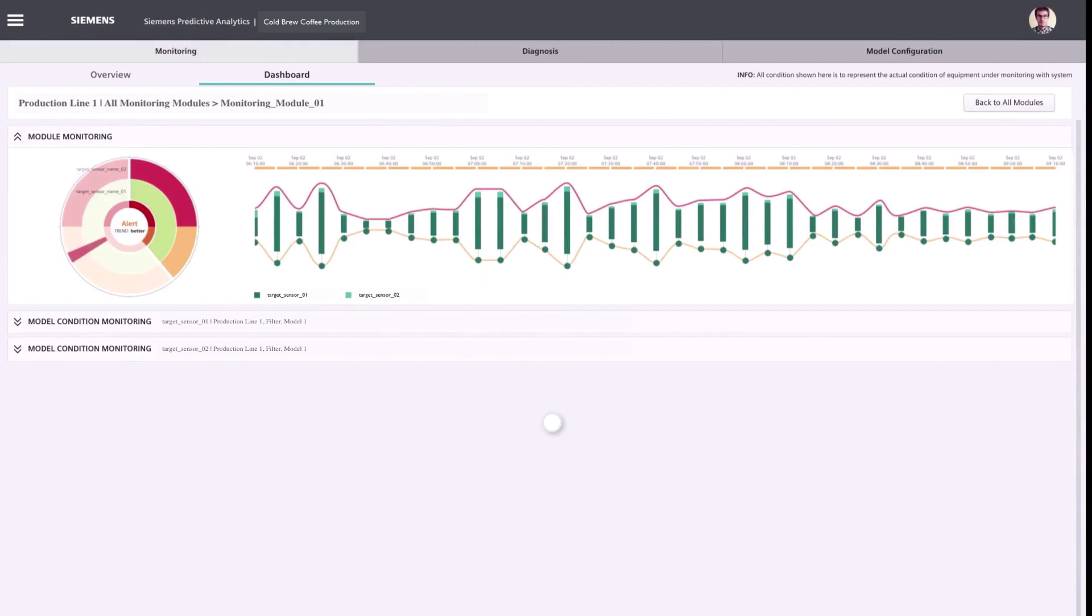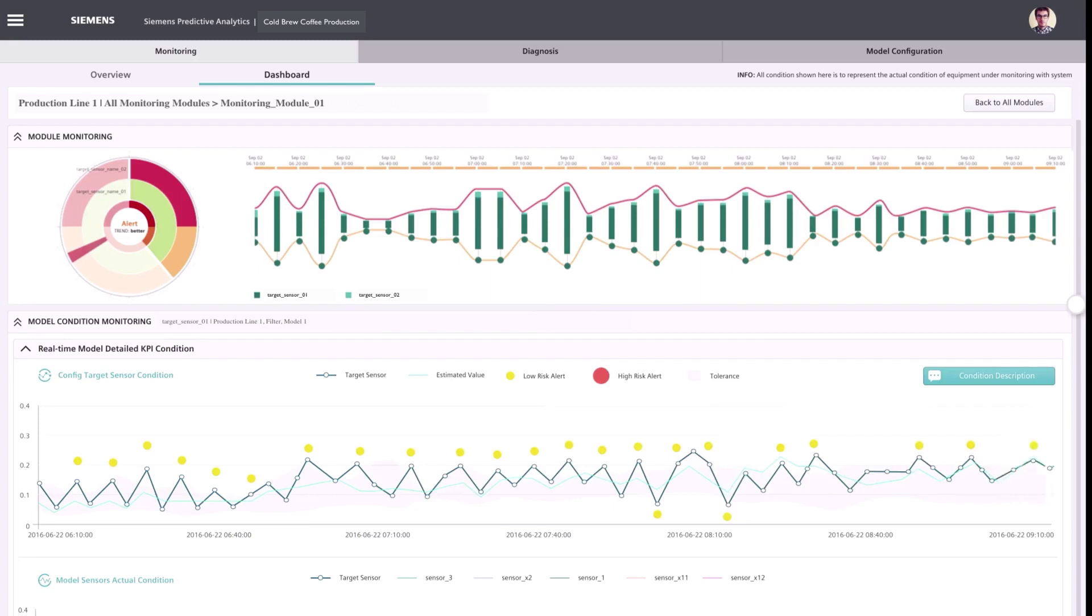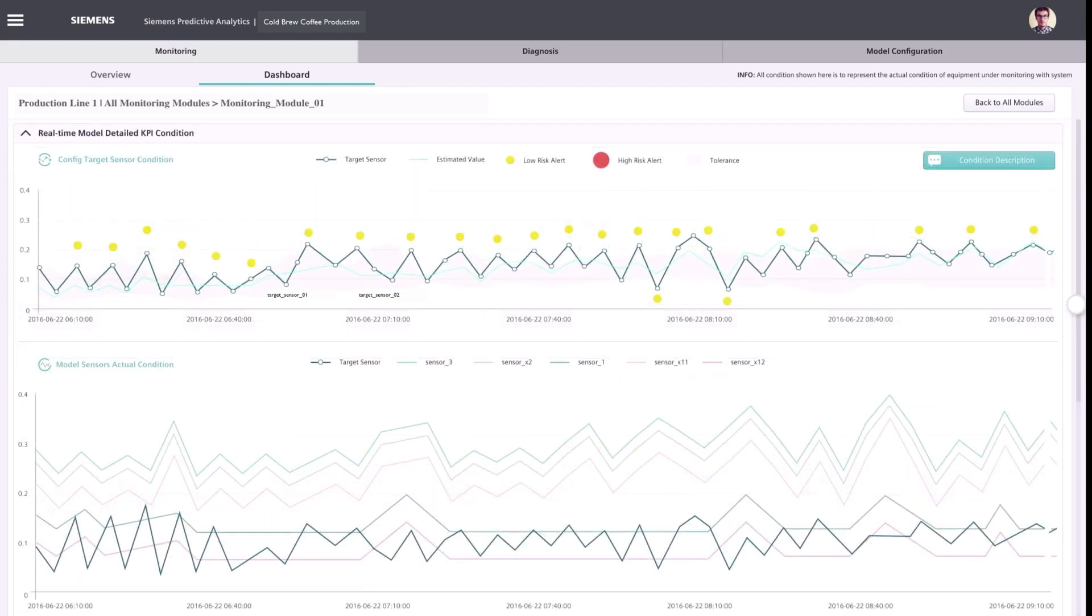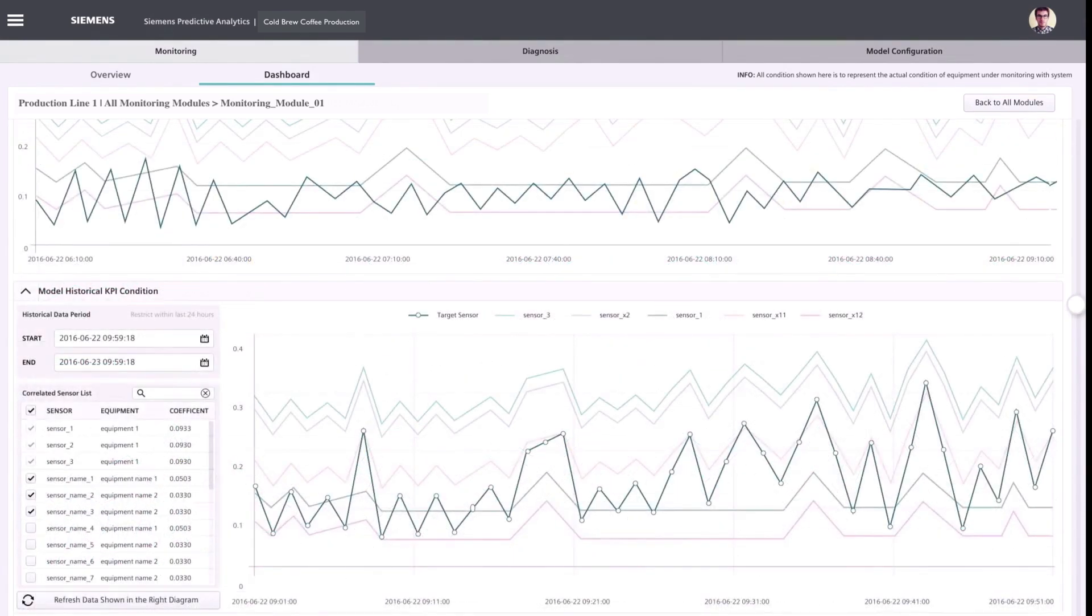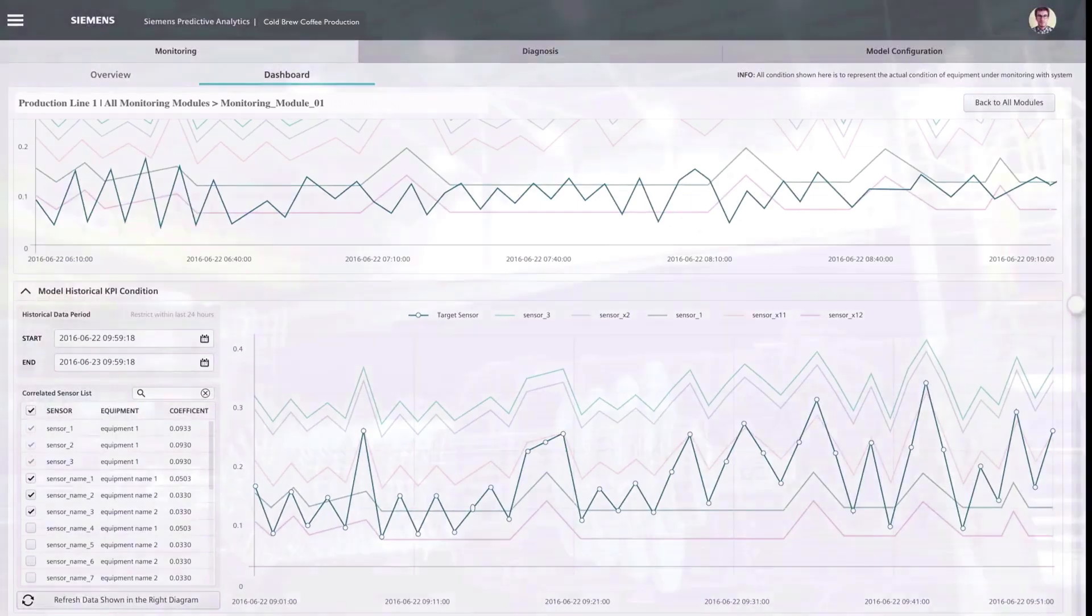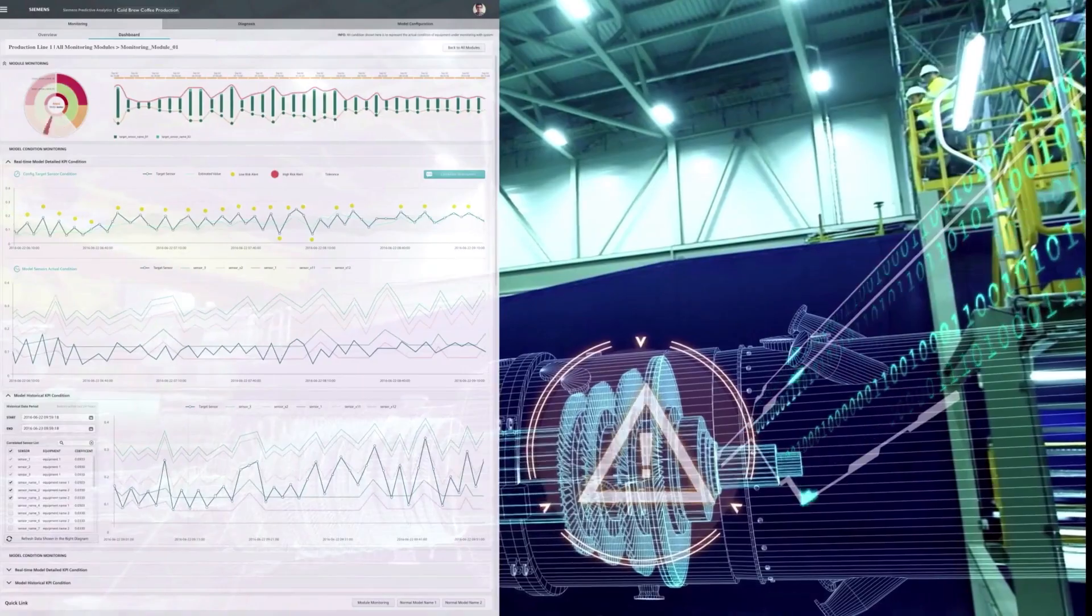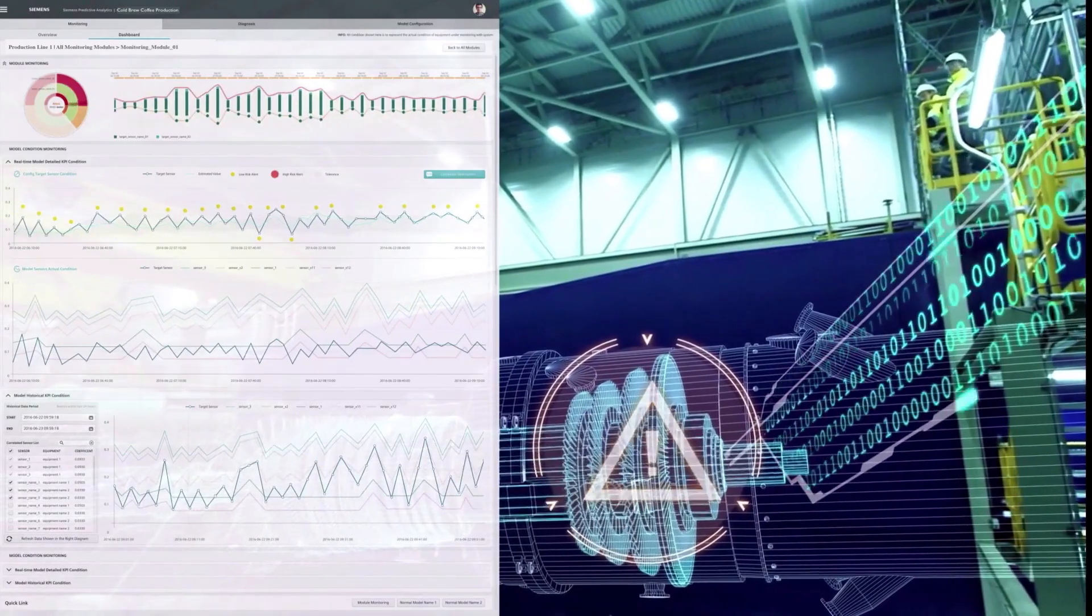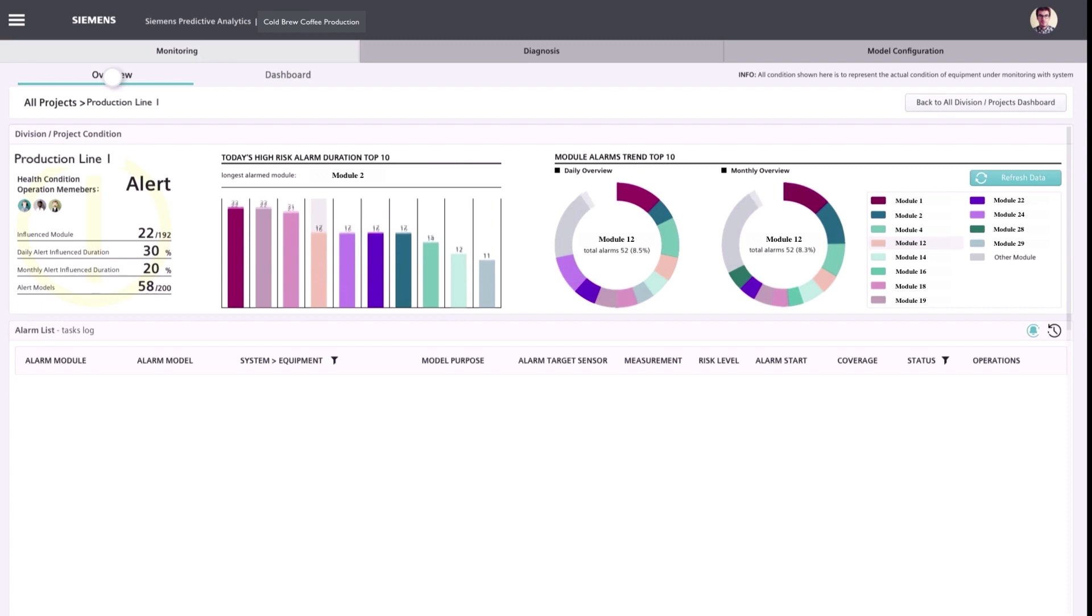The root cause analysis may be carried out by looking at the live values and the deviations of the correlated sensors included into the model. A general health condition of the plant along with a list of detected anomalies and a series of statistics are being presented on the landing page of the app.